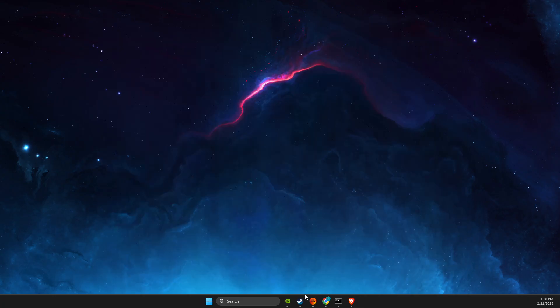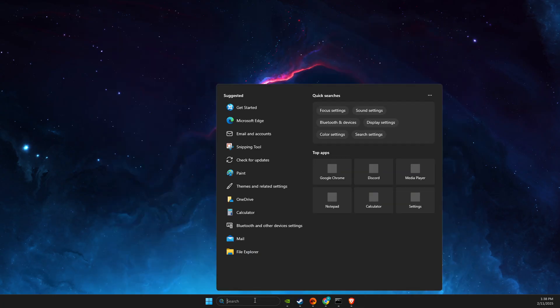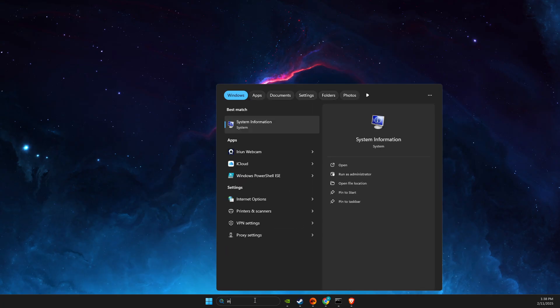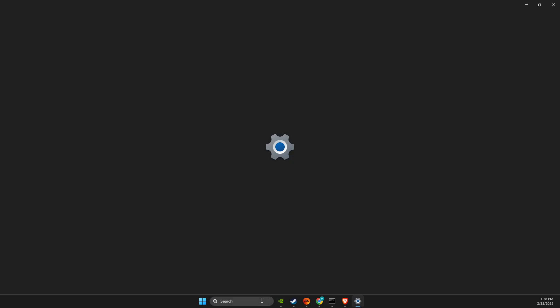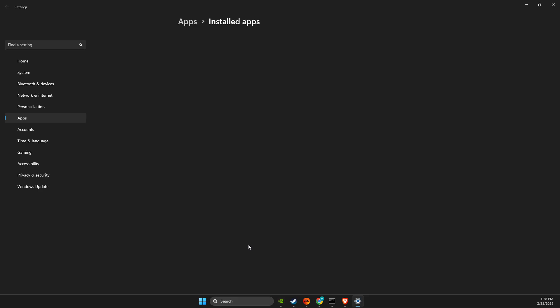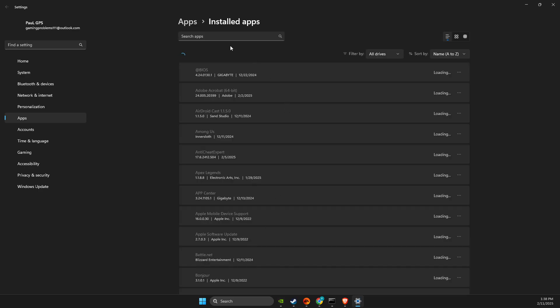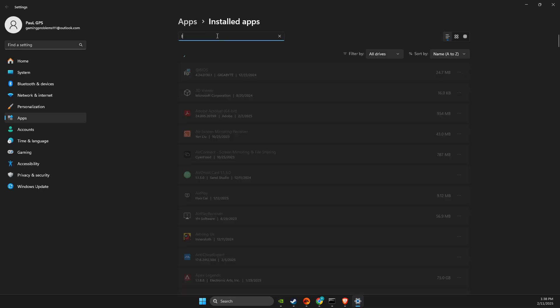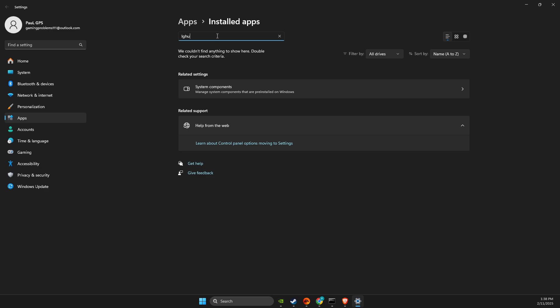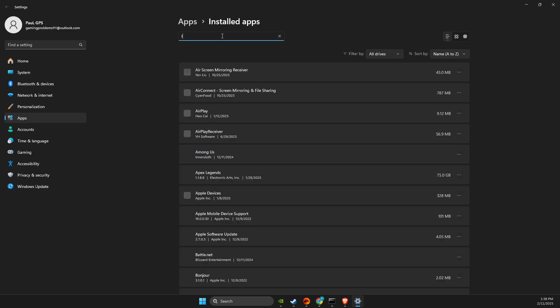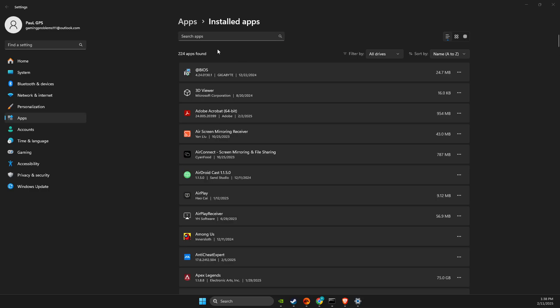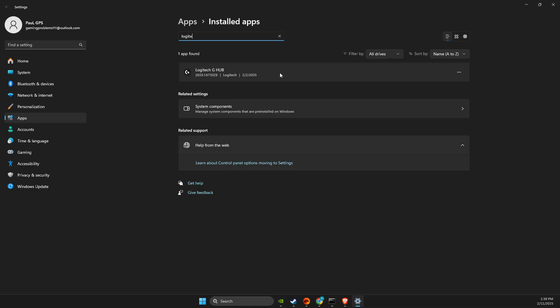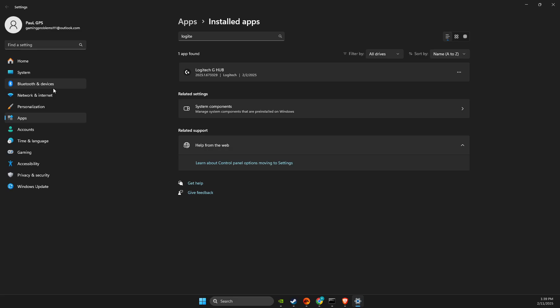If the problem persists, go to Installed Apps. Wait for it to load, find Logitech, press the three dots, and select Modify. Press Yes and wait.